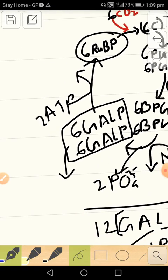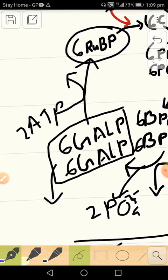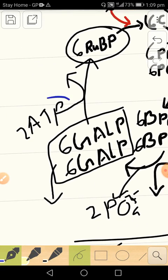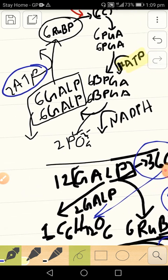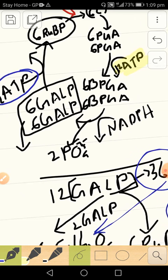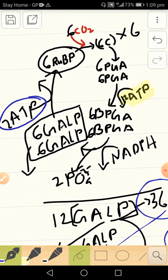And the two phosphates are obtained from the supply of two ATPs. So that is the overall process.